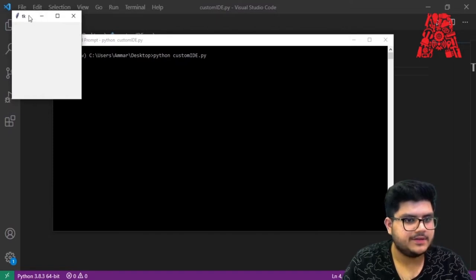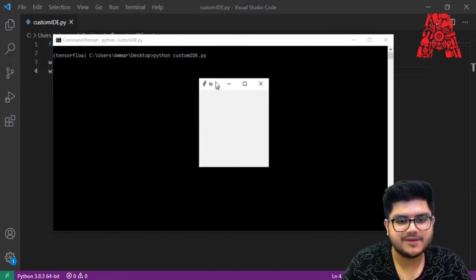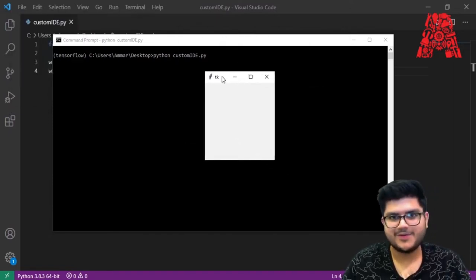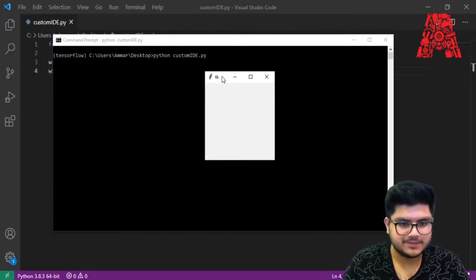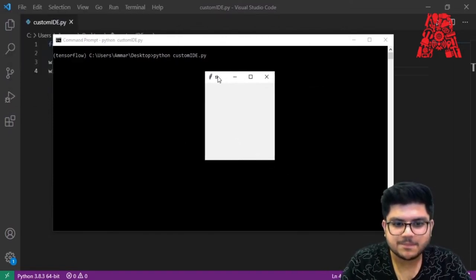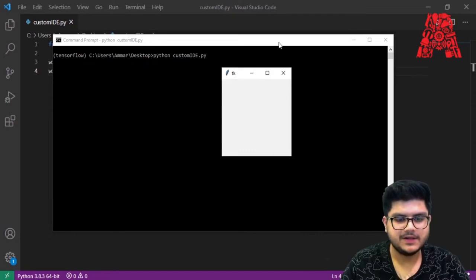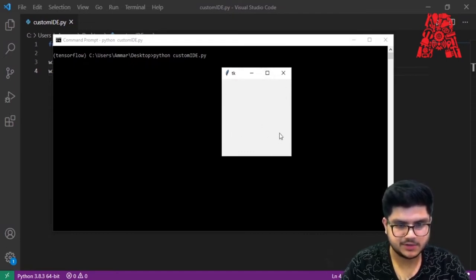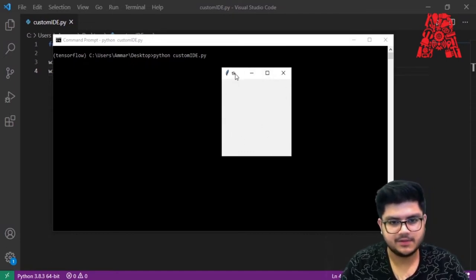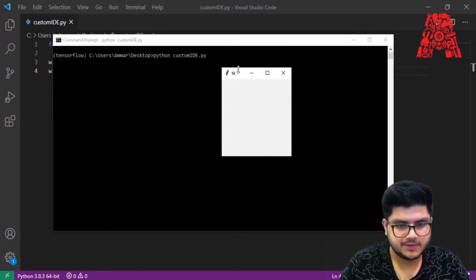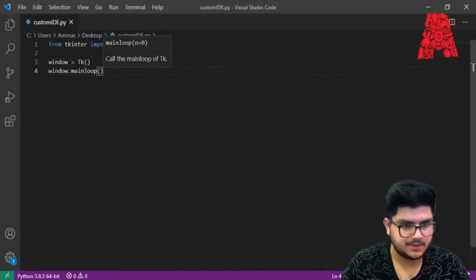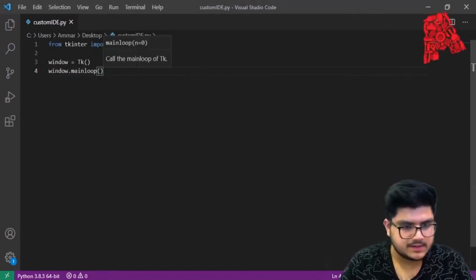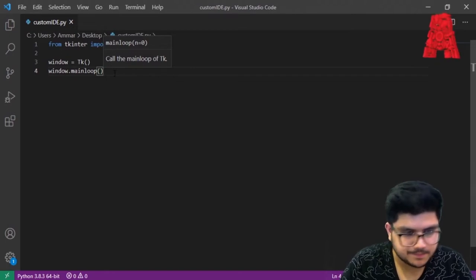There it is — this is the start of our process. We've built a GUI which looks very empty right now. Notice that it says 'tk' as its label — we'll change that in a bit, but let's move on.